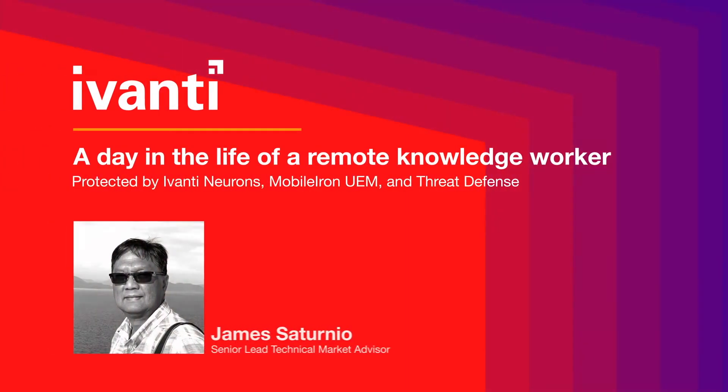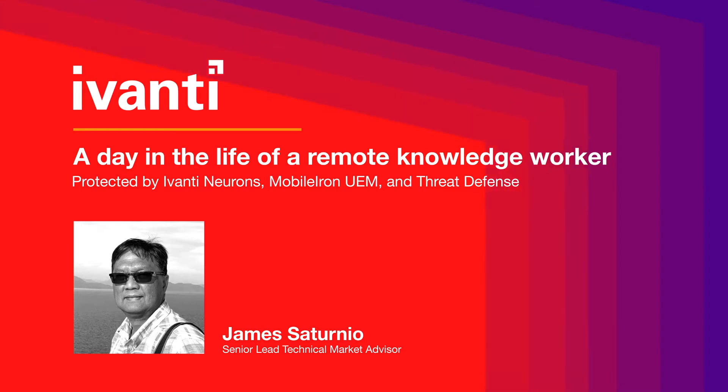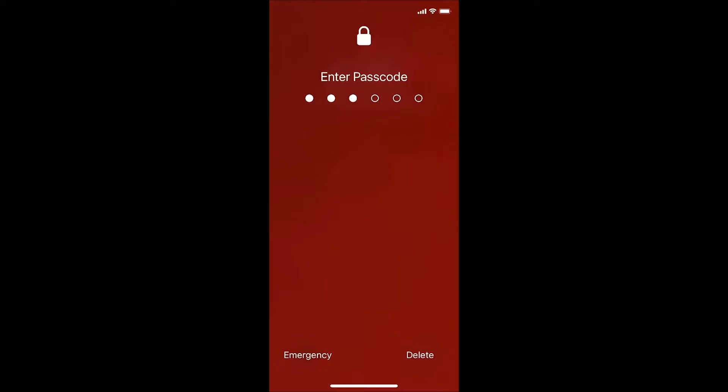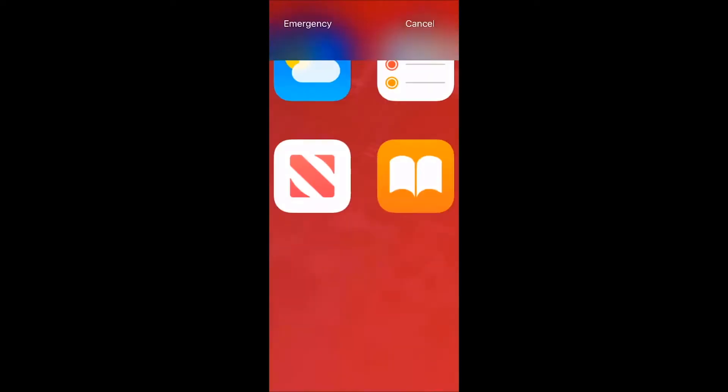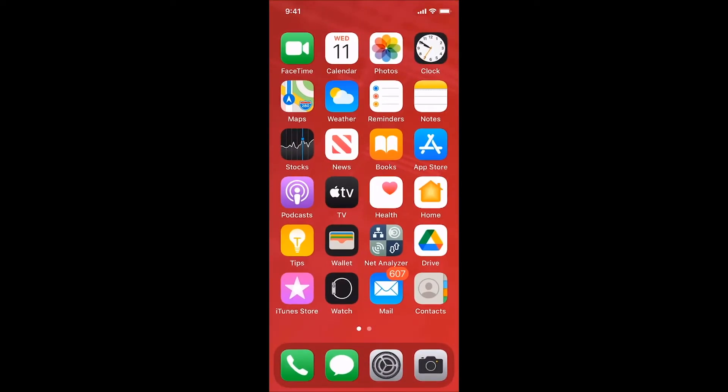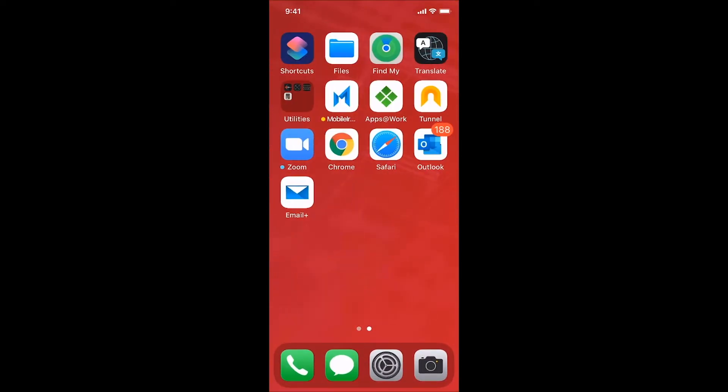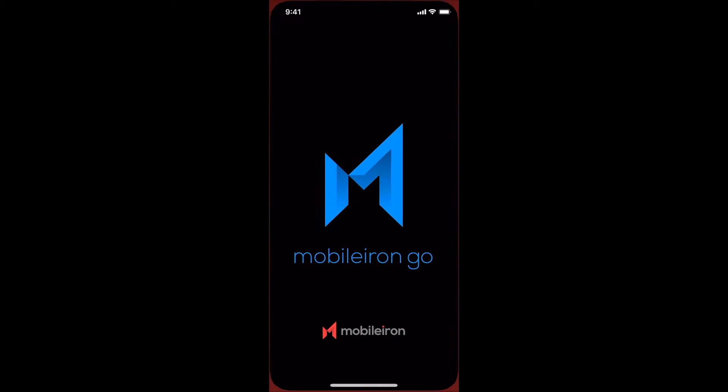Hey everyone, James Saturnio back again on a new video that I call a day in the life of a remote knowledge worker showing the power of Ivanti Neurons with MobileIron Unified Endpoint Management and Threat Defense to protect you from phishing